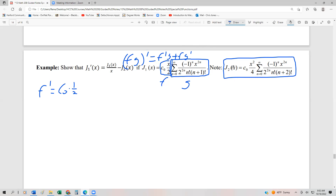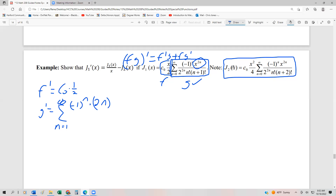If we take the derivative of g, we get g'. We're just taking the derivative of the series part. Because we're differentiating, we bump the lower index up by 1. So that's going to be the series from n=1 to infinity of (-1)ⁿ times 2n, times x^(2n-1), and then the denominator stays exactly the same: 2^(2n) · n! · (n+1)!.